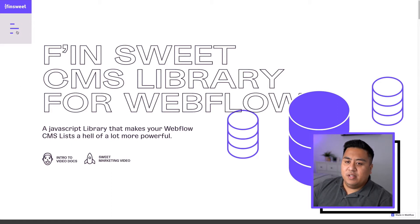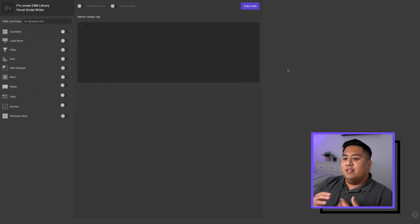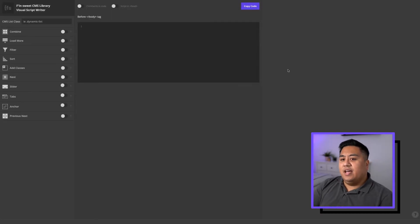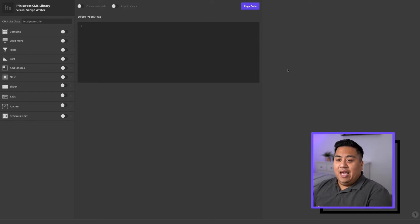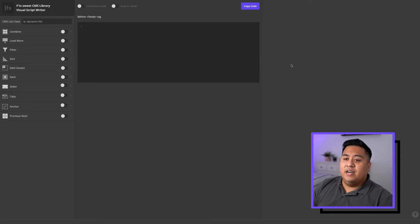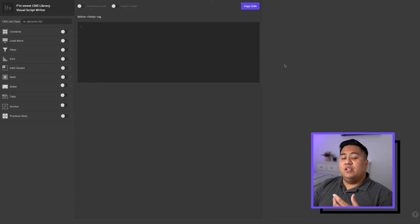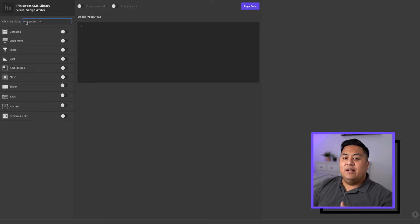Go ahead, click the menu button here and click Visual Script Writer. The team over at FNSuite have created something so special where you are now able to just generate whatever tool you want to use, copy that code, and then paste it onto your item or your website. Now I'm going to show you how we can use that and paste it over to the website. As you can see, you can go ahead and put the list class here.